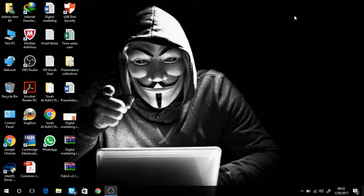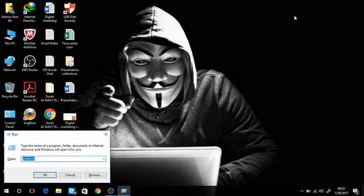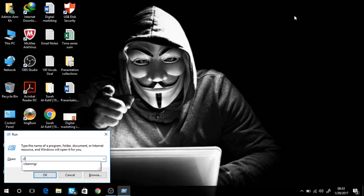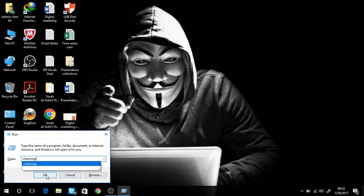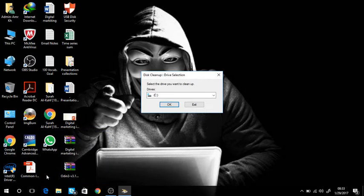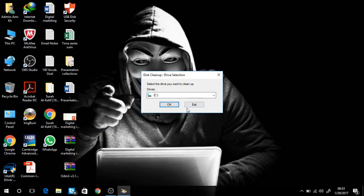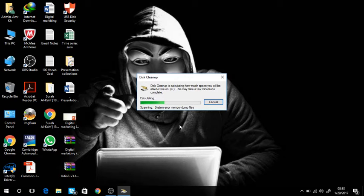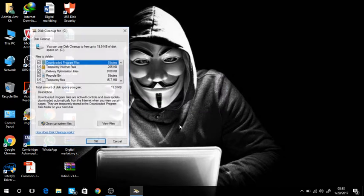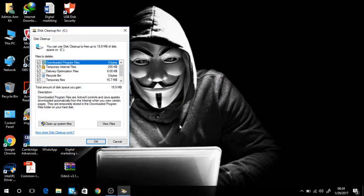Again open the run command by pressing Windows key plus R and type in cleanmgr. Then press ok. This window will open for you. Just press ok. This will check the unnecessary files on your system that need to be deleted. This window will